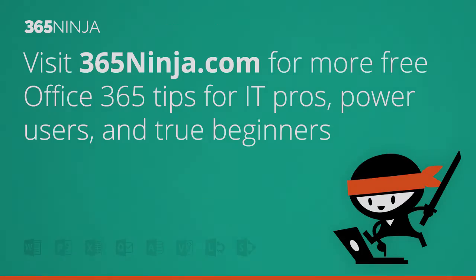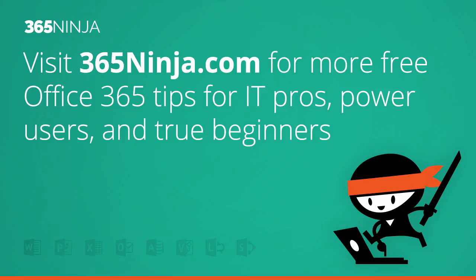So hope that tip helped you admins of Office 365. Please check back with 365ninja.com for more tips and tricks on Office 365.